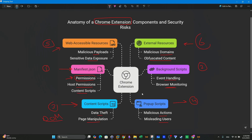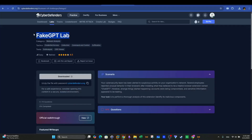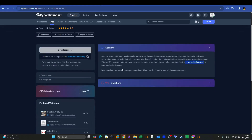Now it's time to practically analyze a malicious Chrome extension. The FakeGPT lab scenario states that employees of an organization have downloaded a browser extension. Right after downloading the extension, weird things started to happen — accounts were being compromised and sensitive information appeared to be leaking. Here we want to analyze the Chrome extension. We can click on download, provide the password, and we'll be able to download the zip file.